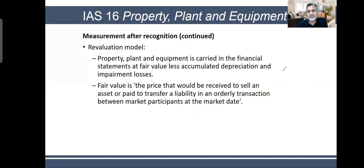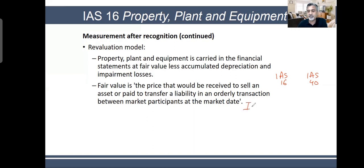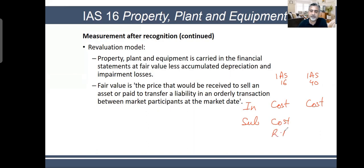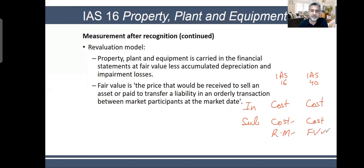For a quick comparison: IAS 16 is PPE and IAS 40 is investment property. Initial measurement is cost in both. But for subsequent measurement under IAS 16, you have cost model or revaluation model. Under IAS 40, you could use cost or fair value — with a strong emphasis on taking it at fair value. If you cannot use fair value for some reason, then you can use the cost model.